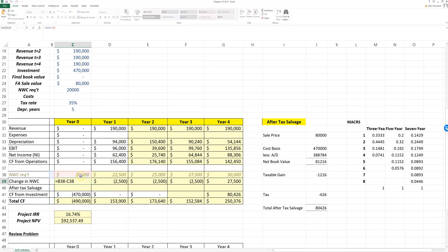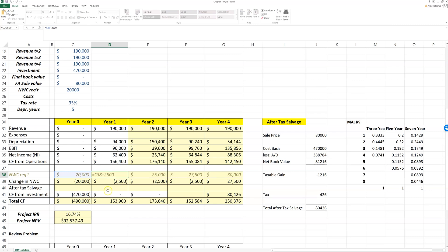We can calculate our change in net working capital as the difference between this year's net working capital and last year. Notice in this first year, year zero, last year doesn't exist, but in all the next ones it's this year minus last year. That gives us our change in net working capital.